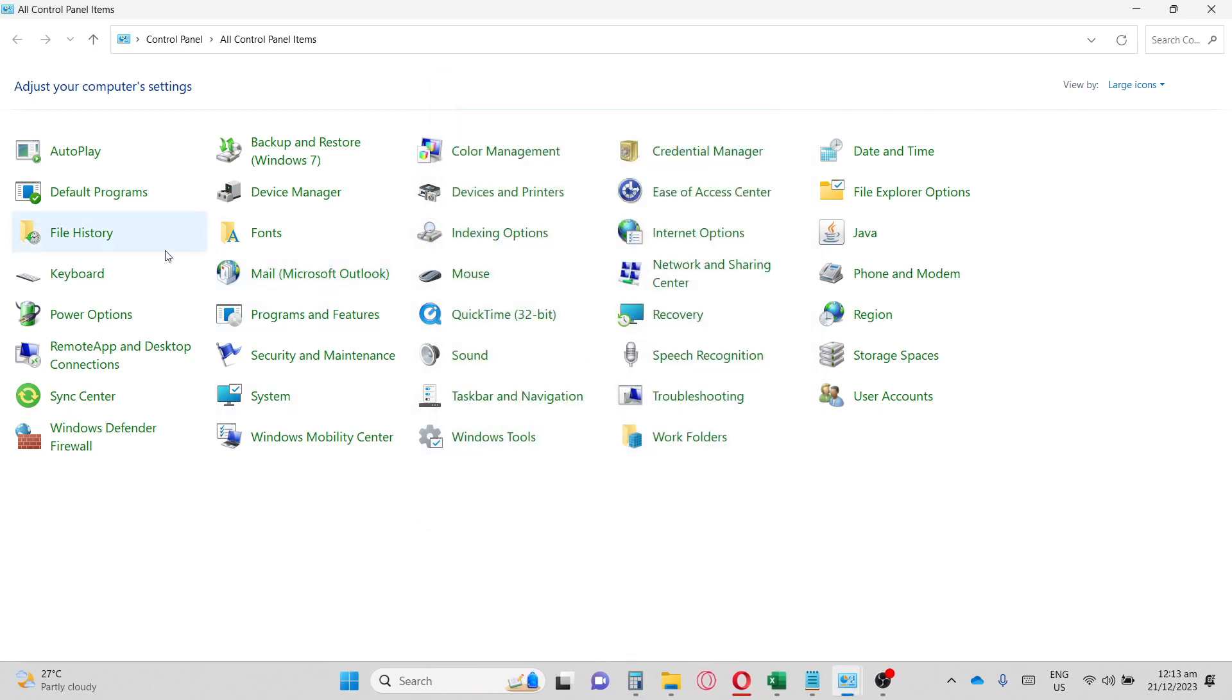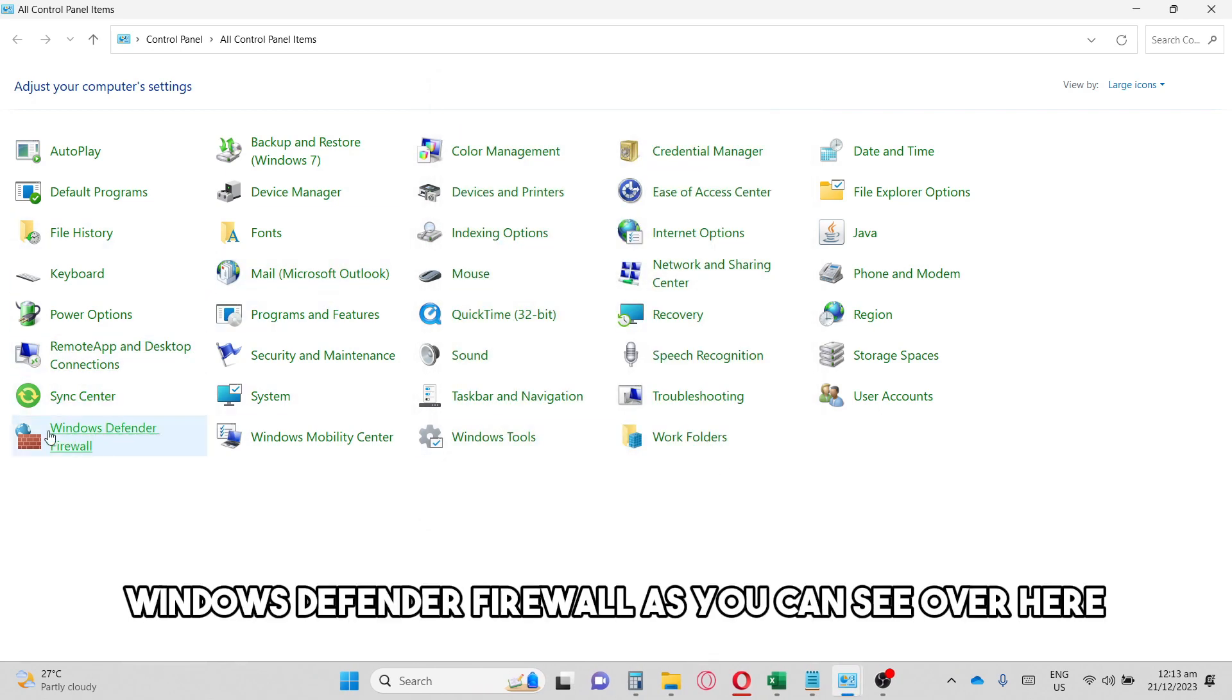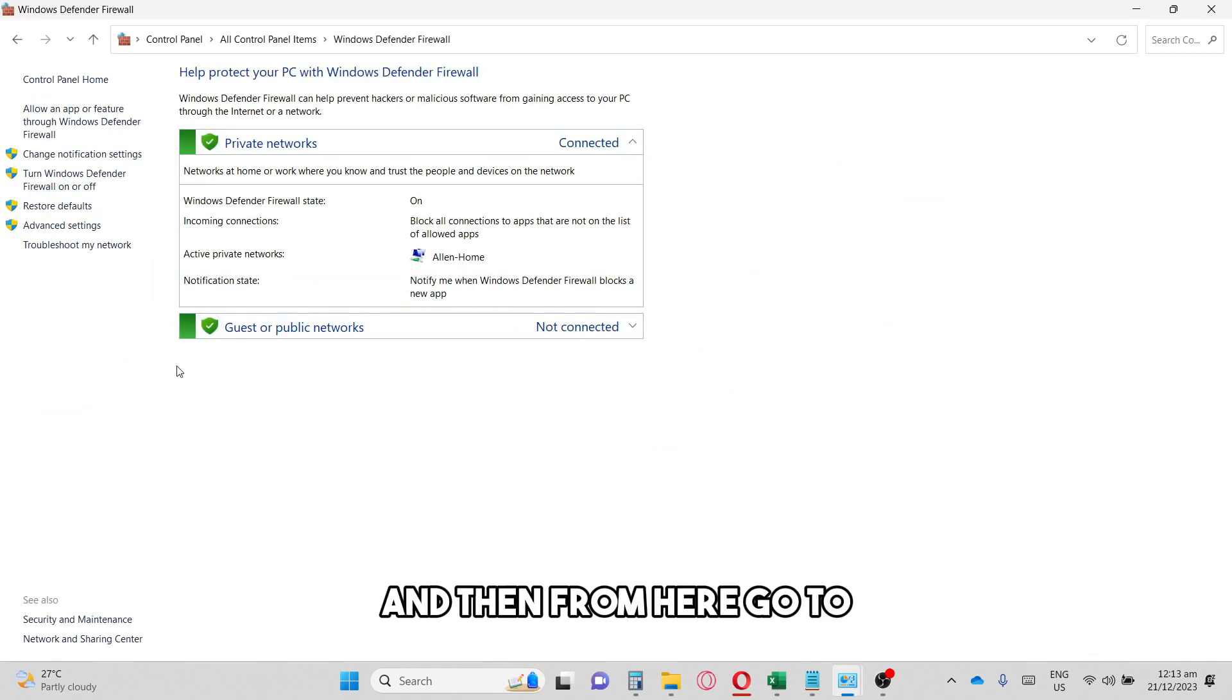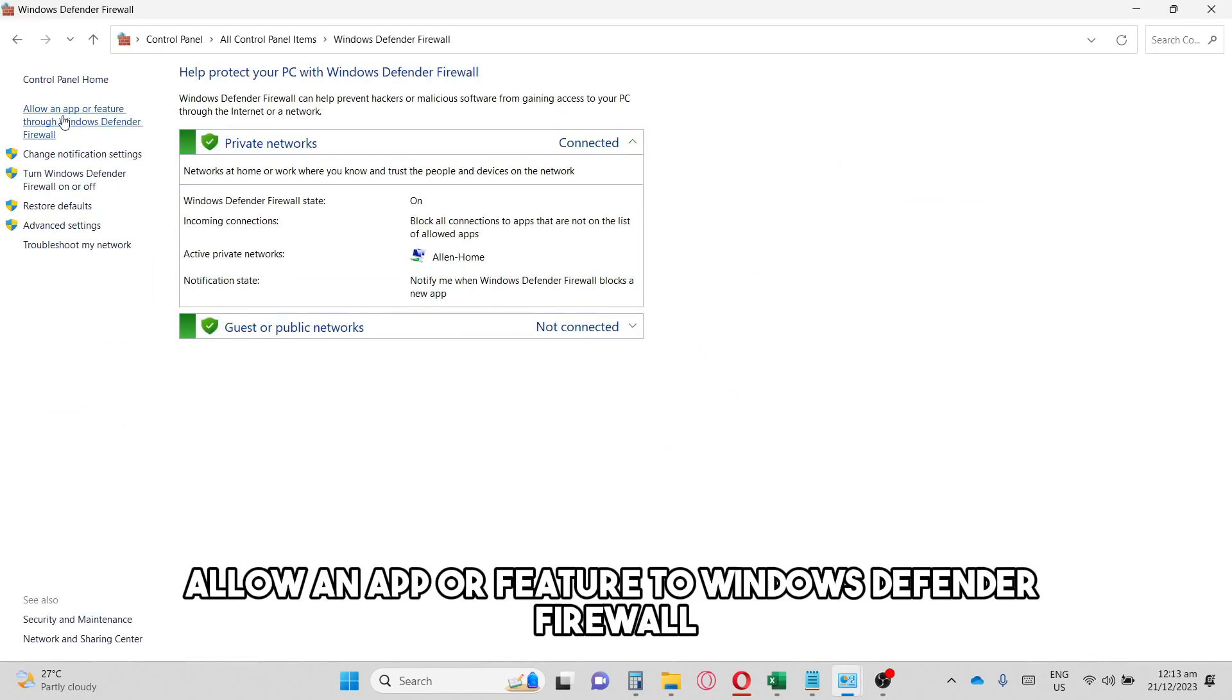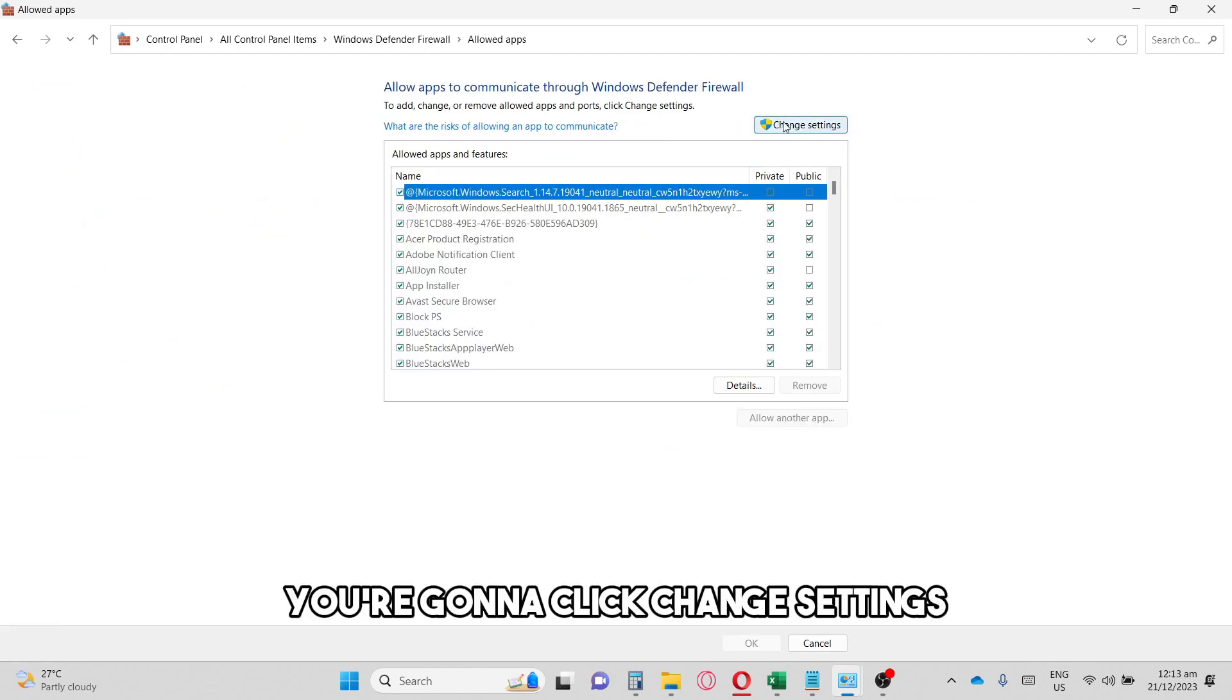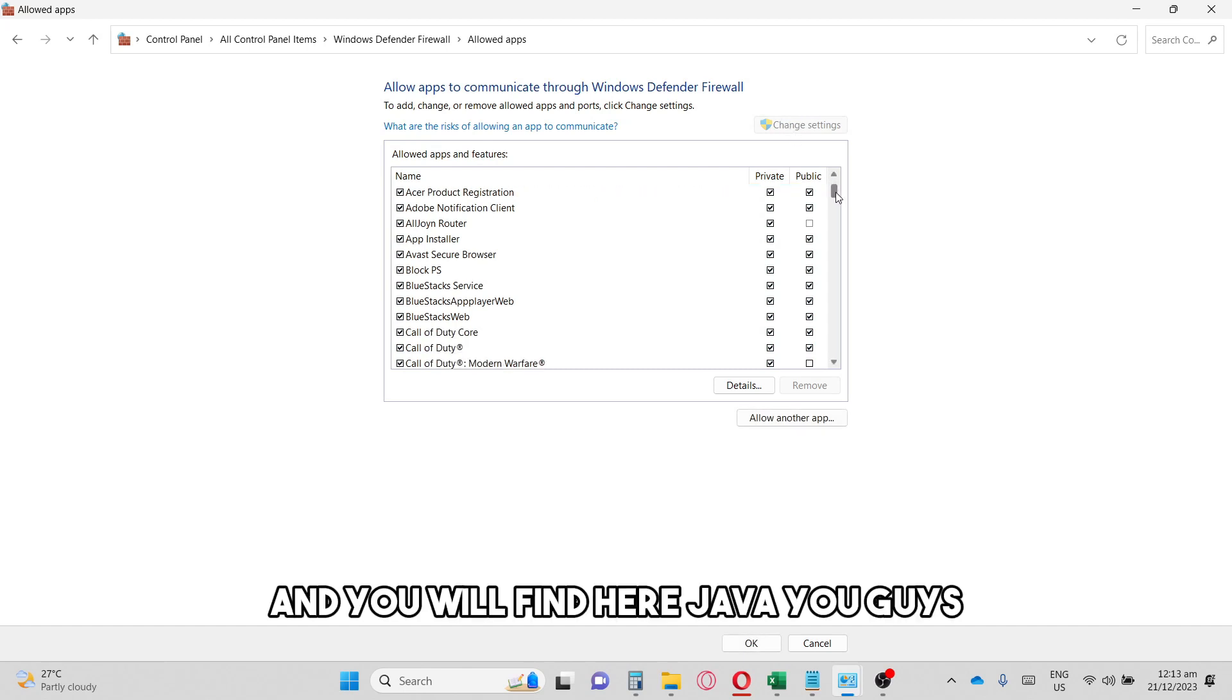As you can see over here, and then from here go to Allow an app or feature to Windows Defender Firewall. From here you're going to click Change Settings and you will find Java.